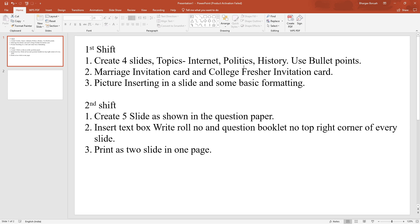The second step is to create 5 slides as shown in the question paper. We will have a PowerPoint slide exactly the same. Next, insert a text box with your row number and question booklet number in the top right corner of every slide. If we print, we will print two slides in one page.